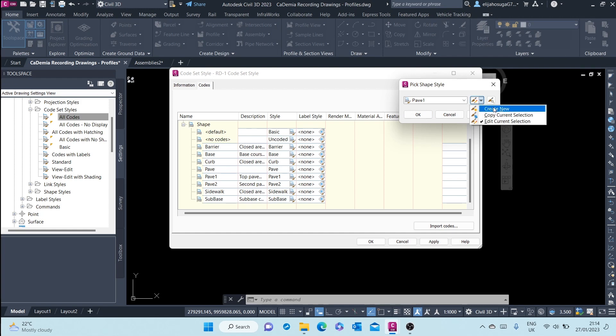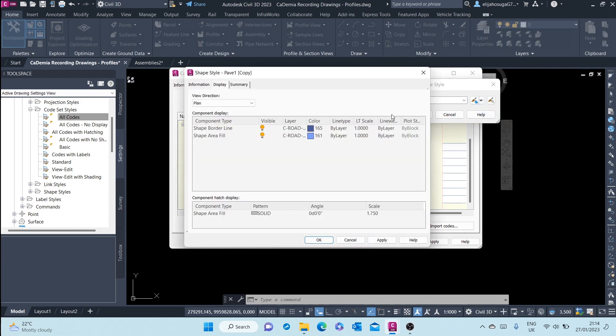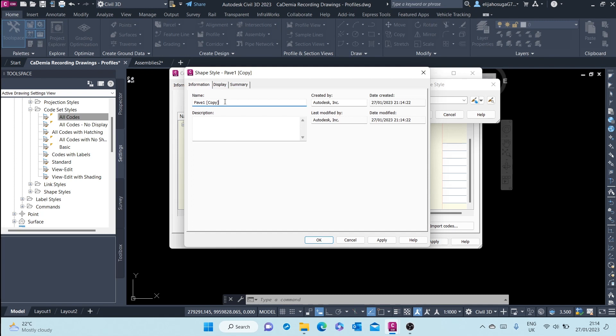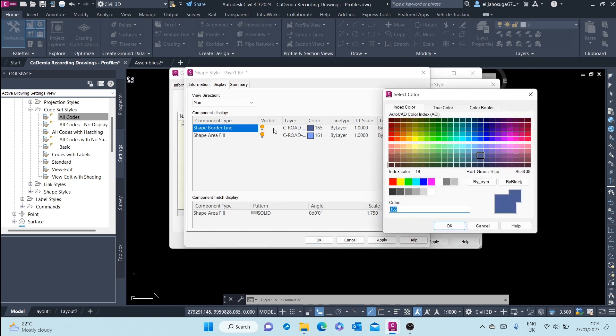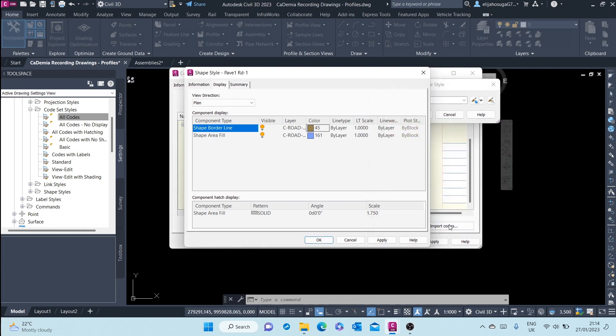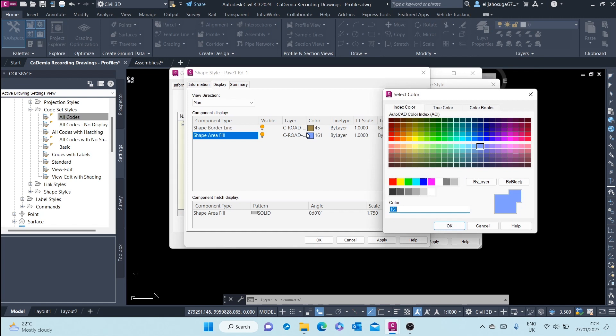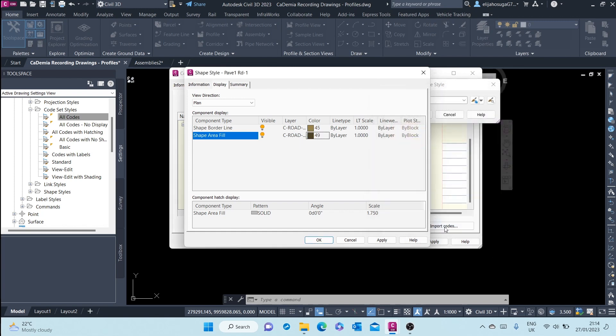I can copy current and create another one. Call it pavement one rd-1. And then I'm only changing the display. The borderline, I can change it to something else, to this color, for example. And then the shape color, I can change it to something that looks more like asphalt. So that is the shape, the shape color.